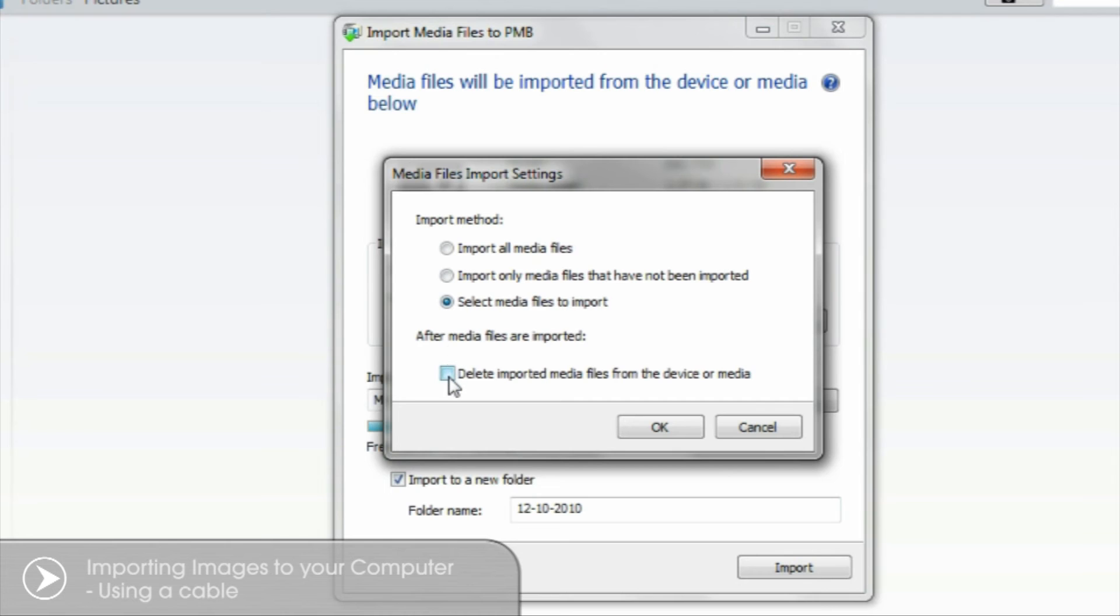Under the three options you'll also see a checkbox. When selected, as images are transferred over to your computer, they'll also be deleted from your CyberShot freeing up space.